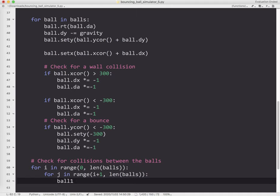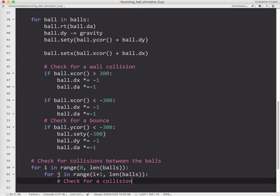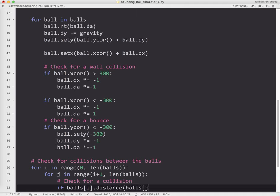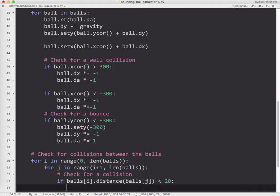What I need to do is check for collision. To do that, I'm going to use the distance formula from the Python turtle module. So if balls i dot distance balls j – watch your parentheses and brackets here – is less than 20 because each ball has 20 pixels width, so half that is 10, so 10 plus 10 is 20.